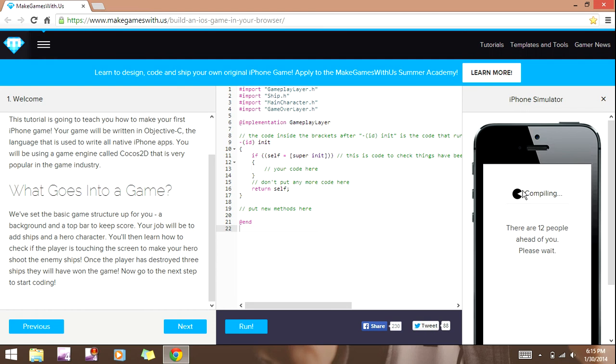It's a good way to make an iPhone game, and if you do it, you can get ads in it. People pay you for ads, you get paid, and you can make money.